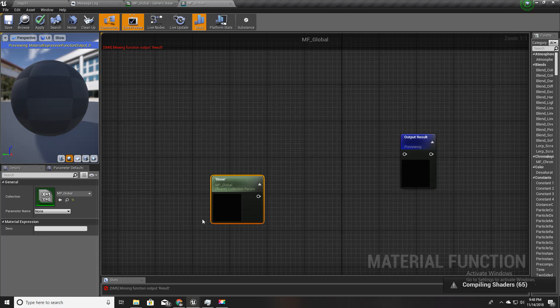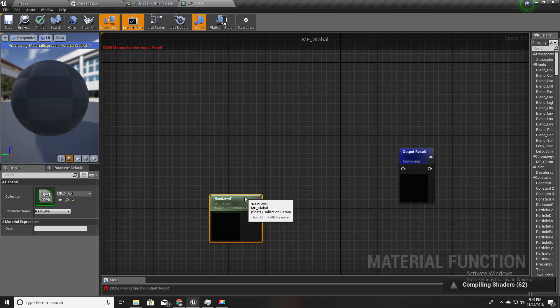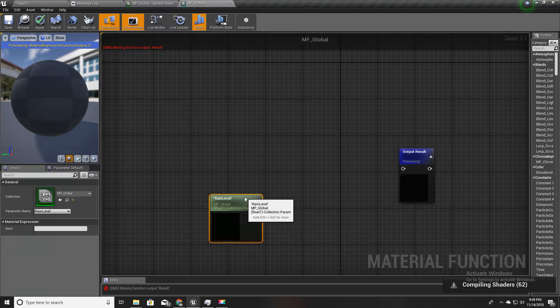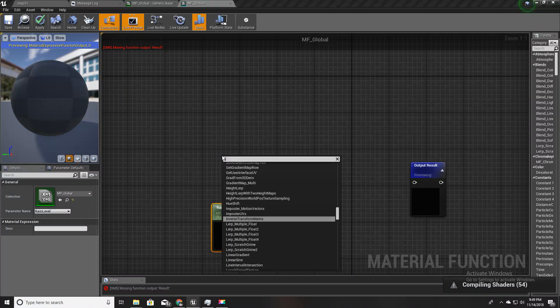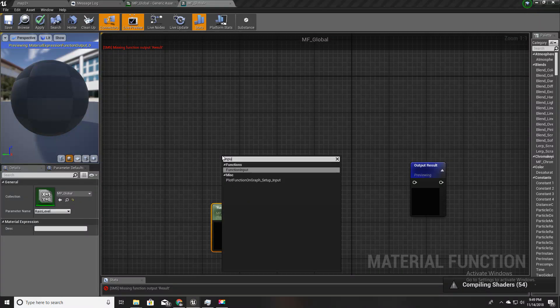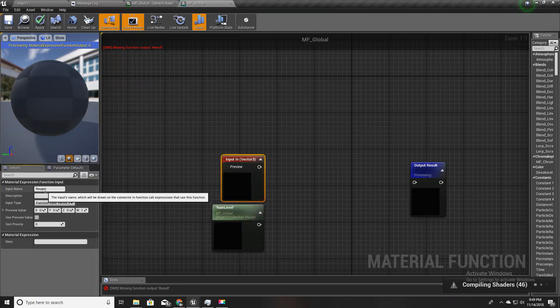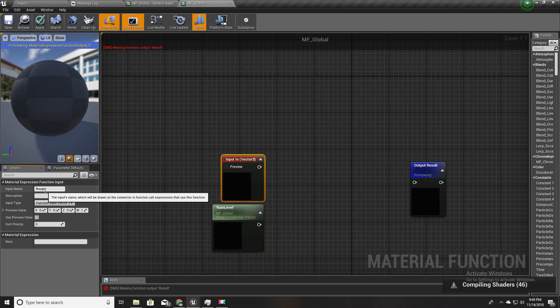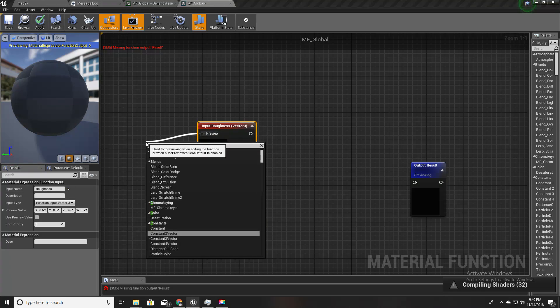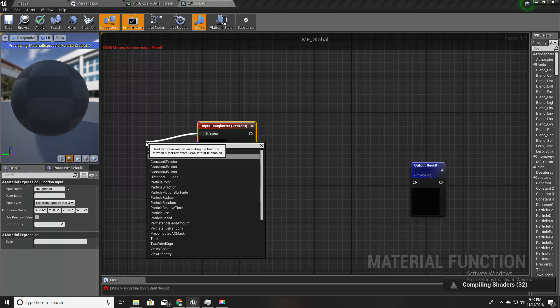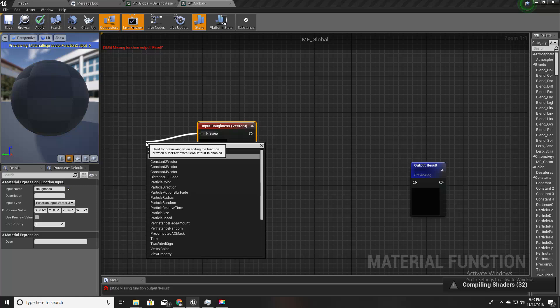Here I'll take that collection parameter node and I can access this MP_global parameter collection I just created and here I can select the rain level like this. Then I'll define another function input and I'll call it roughness.